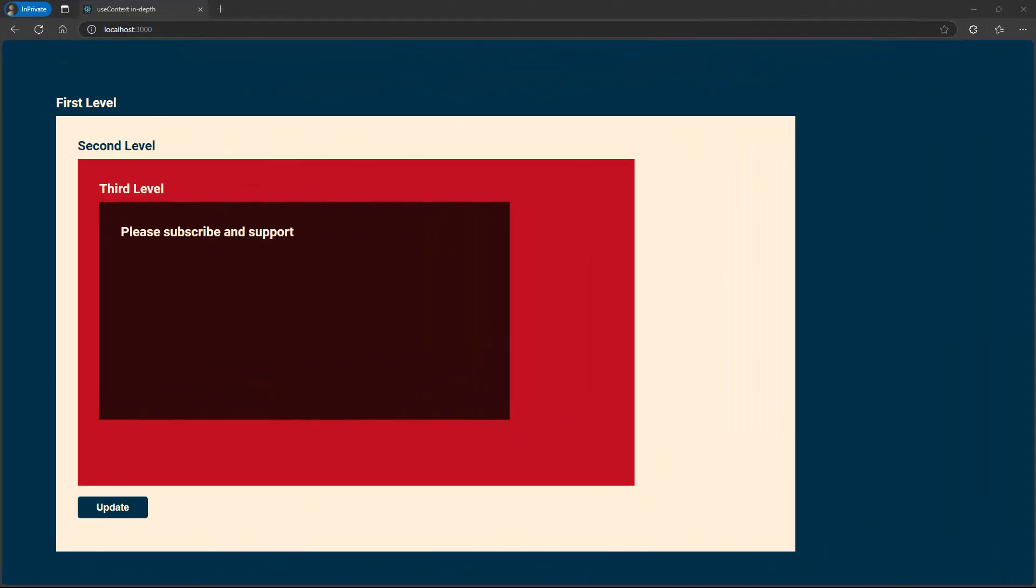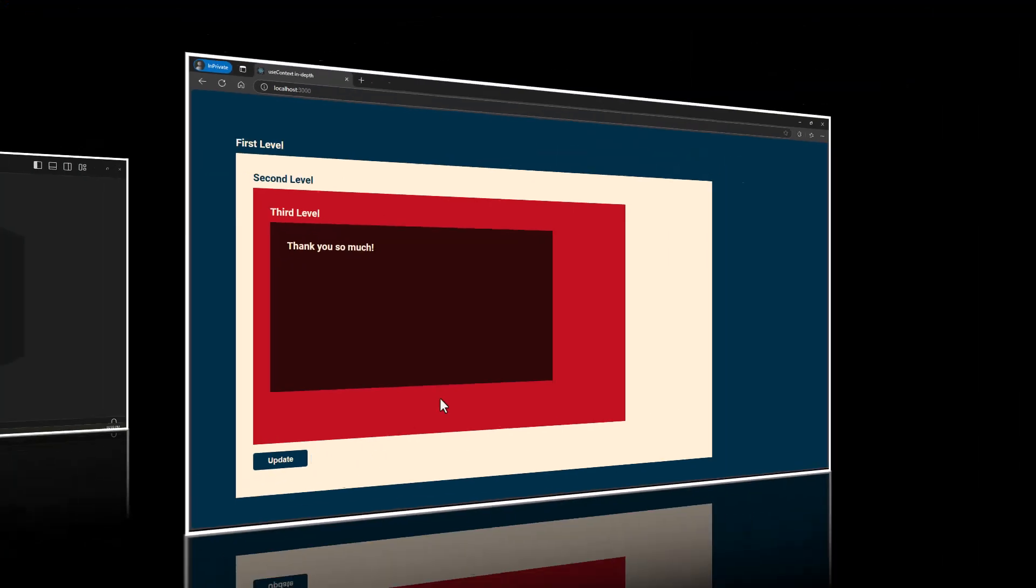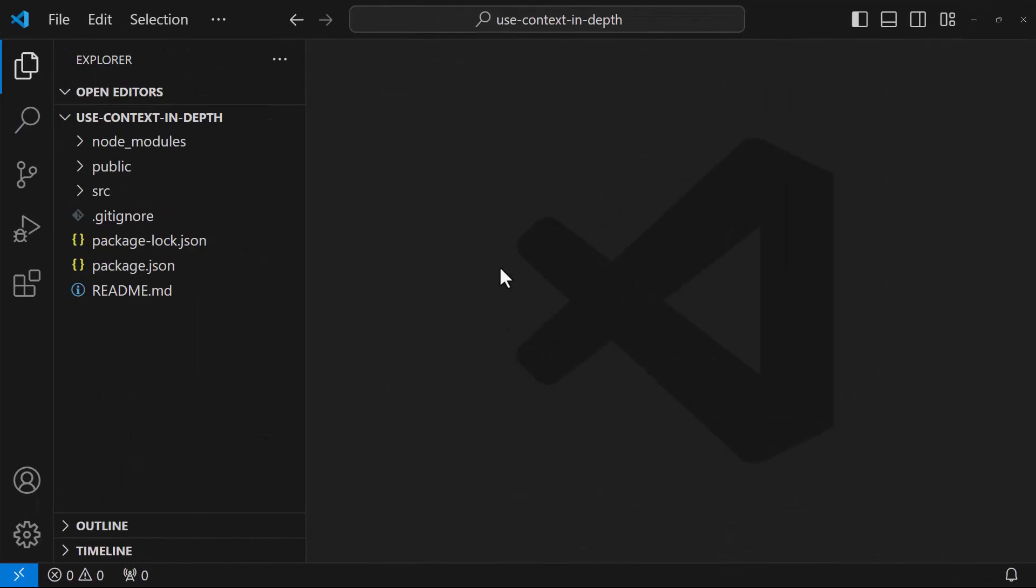I have this application. Here I have a first level component, inside that I have a second level component and inside that I have a third level component. In the third level component, I have a message and in the first level component, I have a button. When I click this button, this message should be updated. Let me show you in the code level.